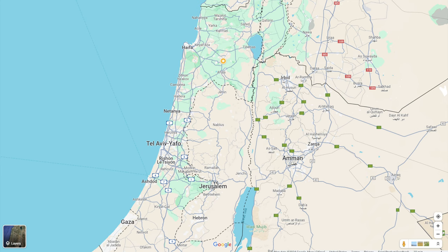Here is a map of Israel. I usually include the Sea of Galilee and the Dead Sea in pictures of maps of Israel to make it obvious that we are looking at Israel. Those are the two bodies of water in the middle there. And the yellow star just to the west of the Sea of Galilee is the city of Nazareth.